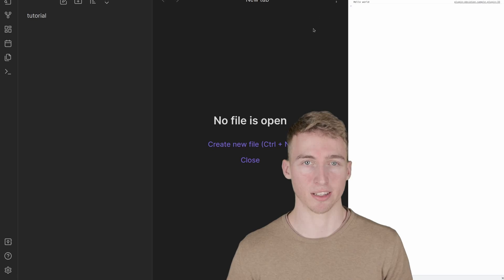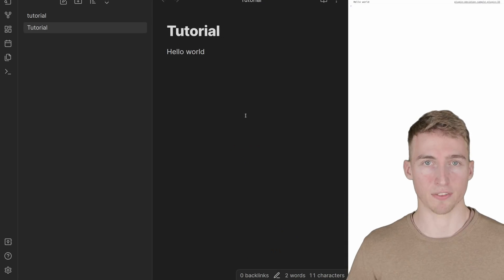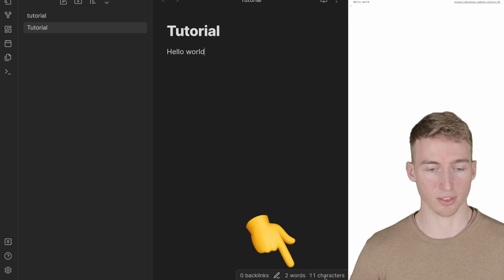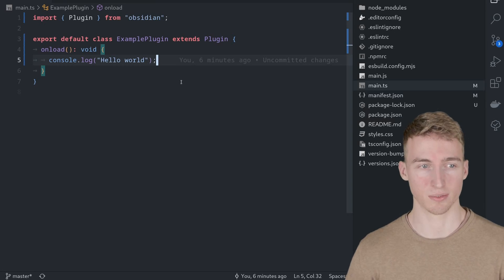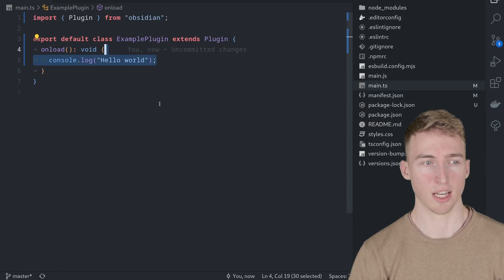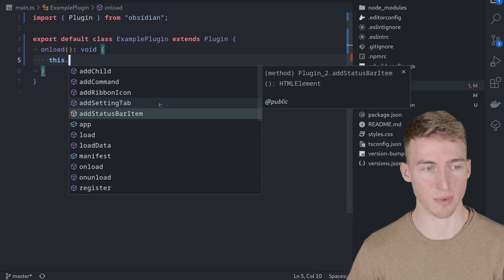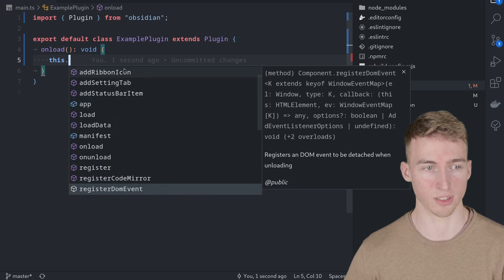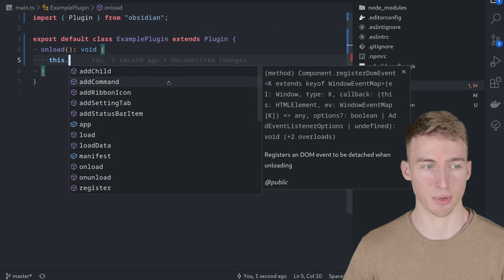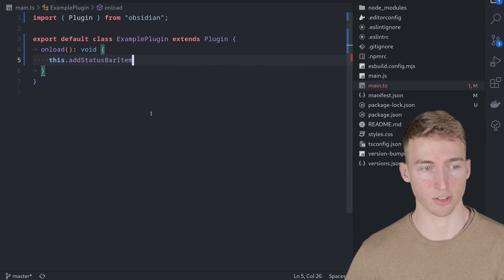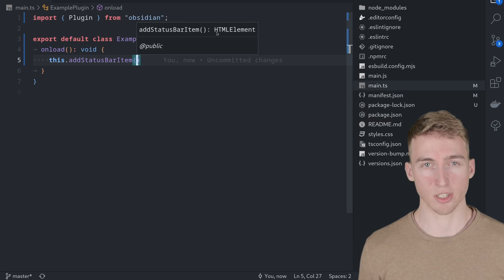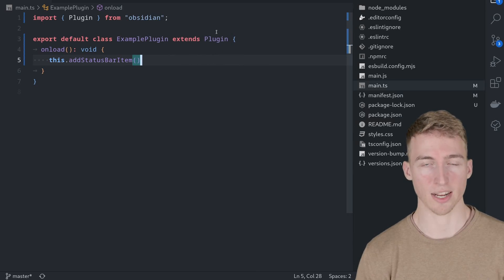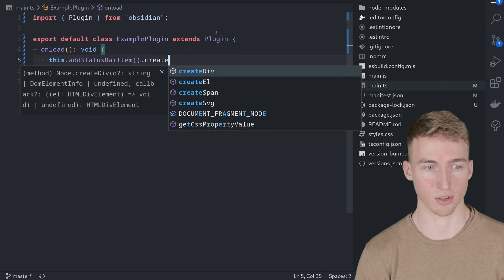Now we'll implement a small feature to extend Obsidian's capabilities. By default Obsidian has a plugin that counts words and characters in your file. Our plugin will extend this functionality to also count the number of lines in the active file. We'll start by adding a new item to the status bar. Type 'this.' and you'll see a list of methods from the class we extended. Find the addStatusBarItem method and call it — it returns an HTML element which is the status bar container.